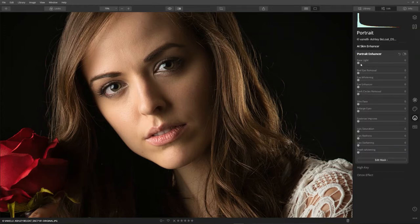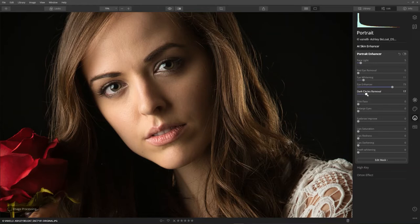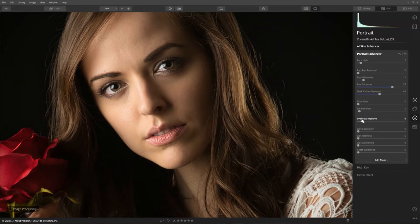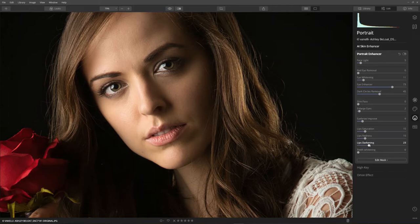Now the Portrait Enhancer. I like to add a little Face Light. I'm not too concerned about red-eye removal. I'll whiten the eyes just a little. Eye Enhancer — I crank that all the way up. Just in case there are dark patches under the eyes, we remove those. I don't need to slim her face. Eye Enlargement — let's move it up maybe one or two. Then let's enhance her eyebrows, increase the lips' redness, and add a little darkening. For her teeth, we'll bring it up just a bit.